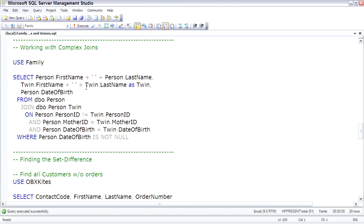So if we look at two copies of the table, person, and we'll refer to the second copy simply as twin, two twins would have the same mother ID and the same date of birth, but they would have different person IDs.